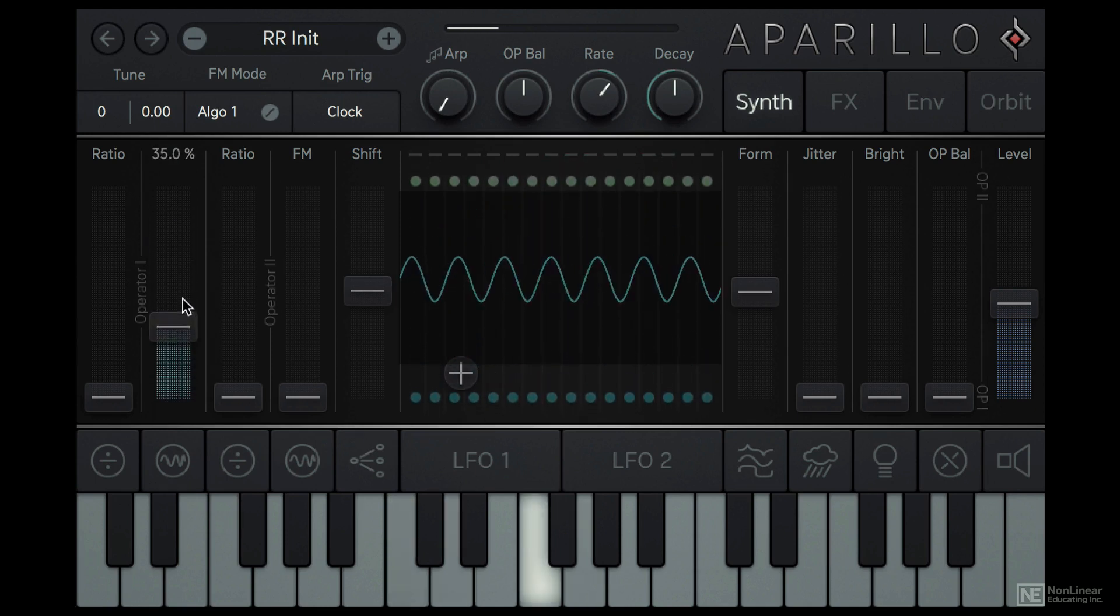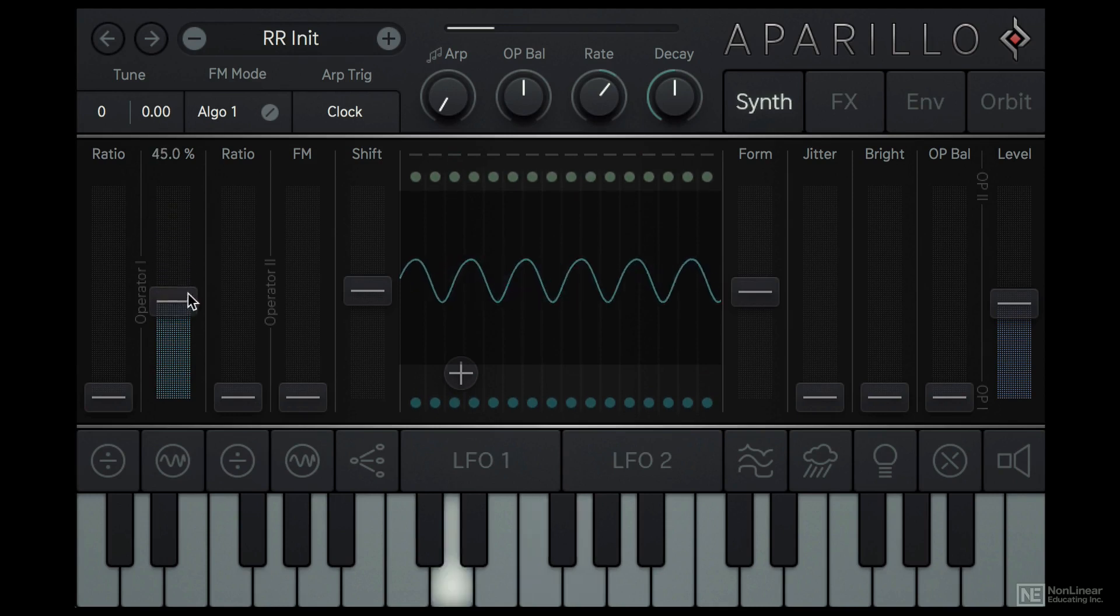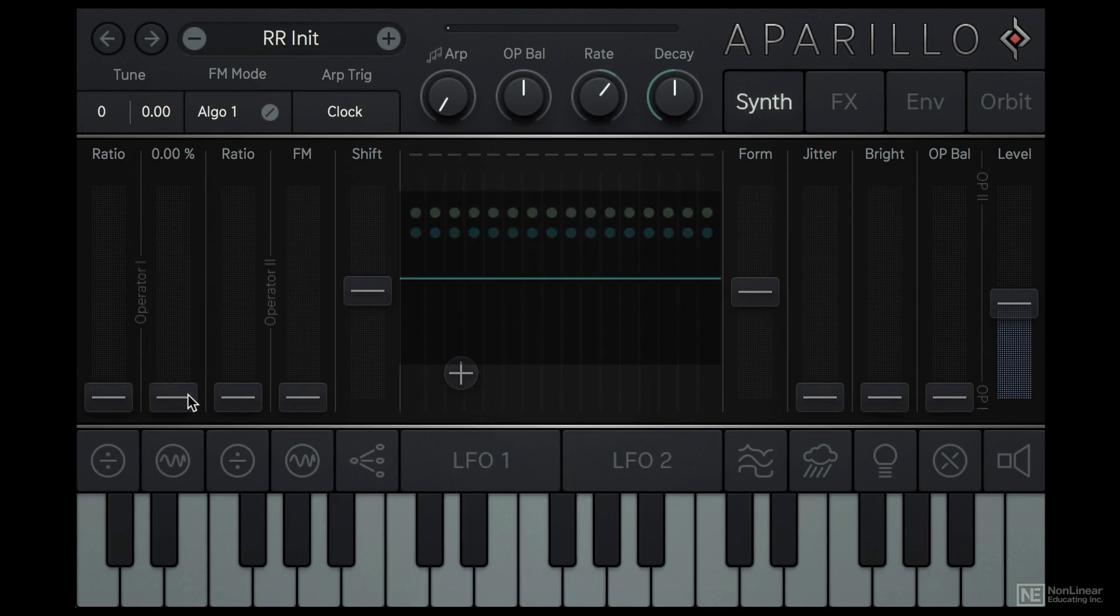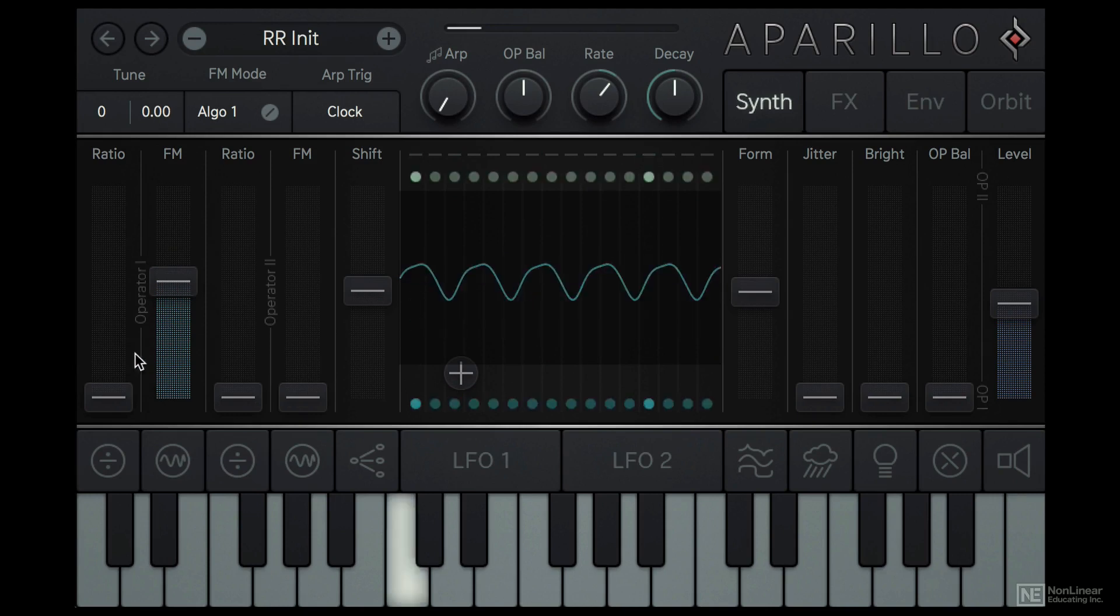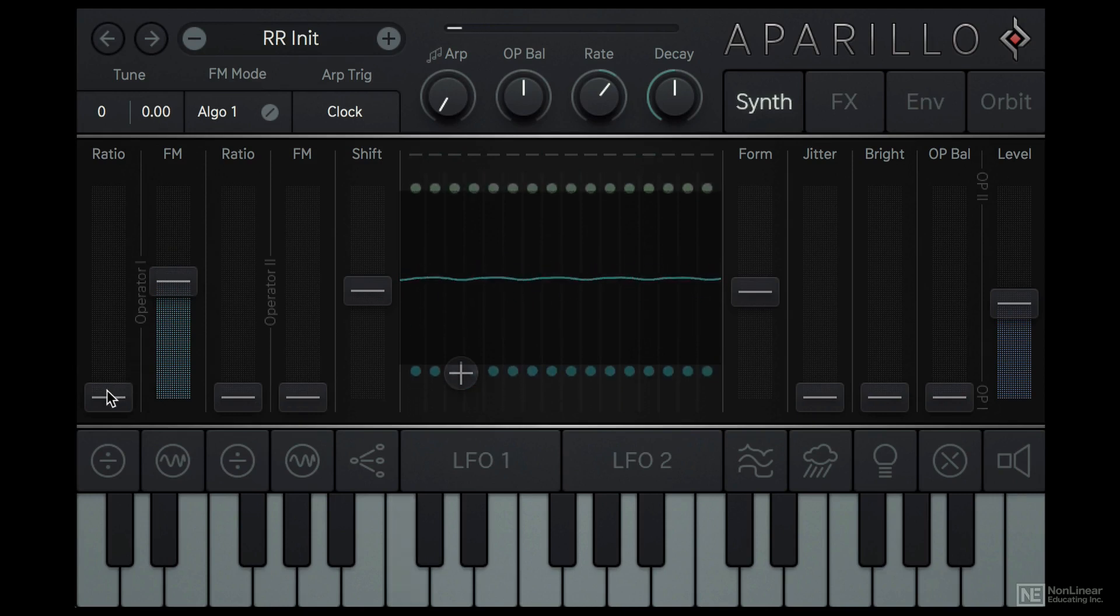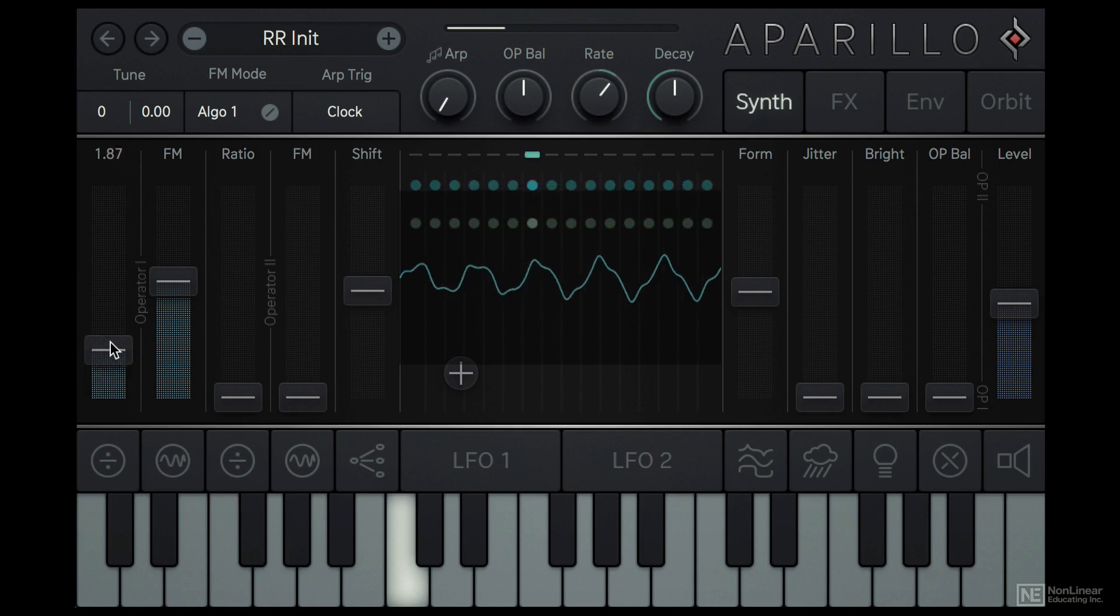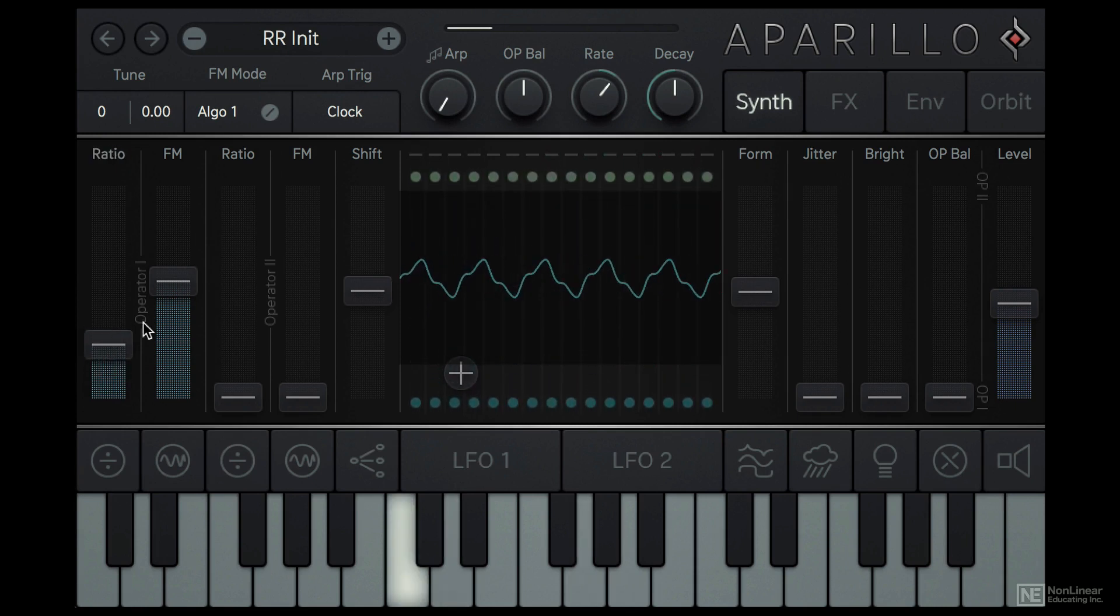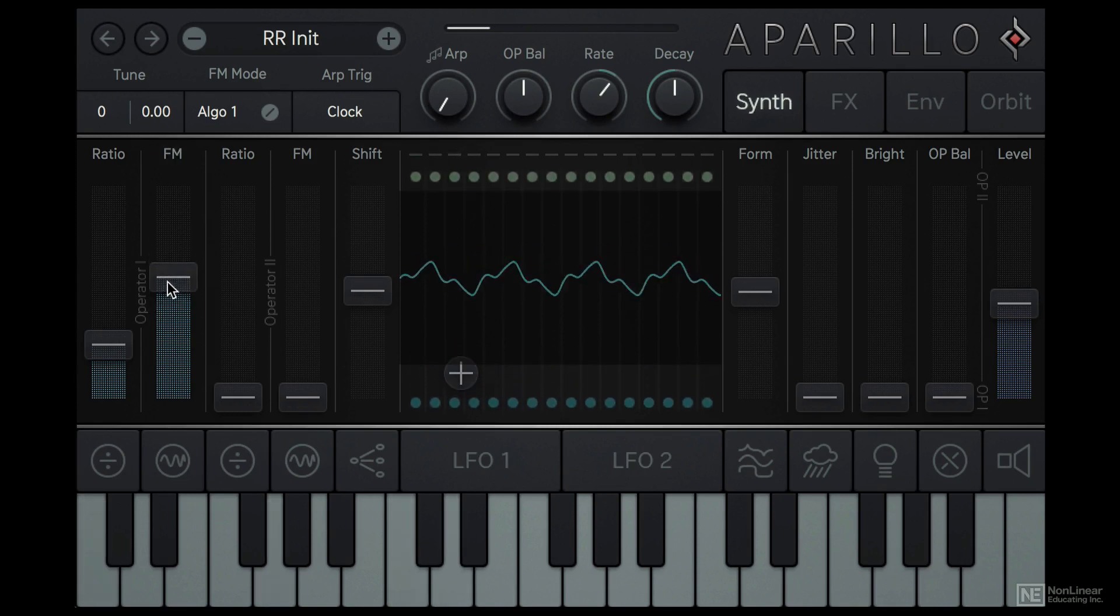So this audio rate modulation of the sine wave carrier is what is typically referred to as FM synthesis. With the Ratio slider, we can change the frequency relationship between the modulator and the carrier, the carrier being the operator we are listening to. When I set this to approximately 2, the hidden sine wave modulator is now an octave above the carrier.